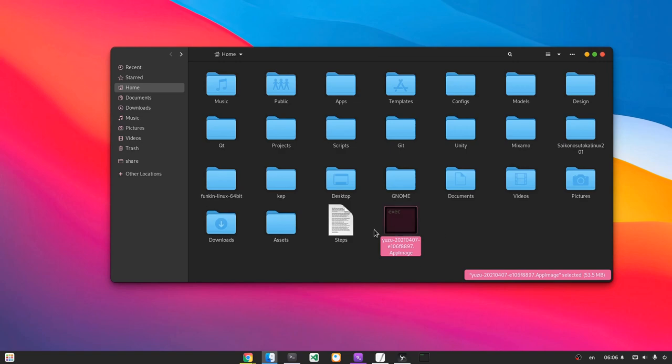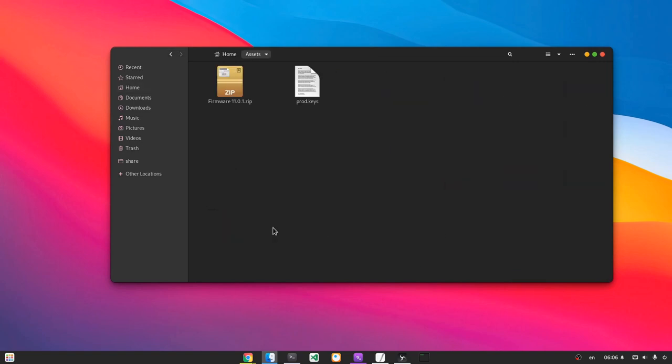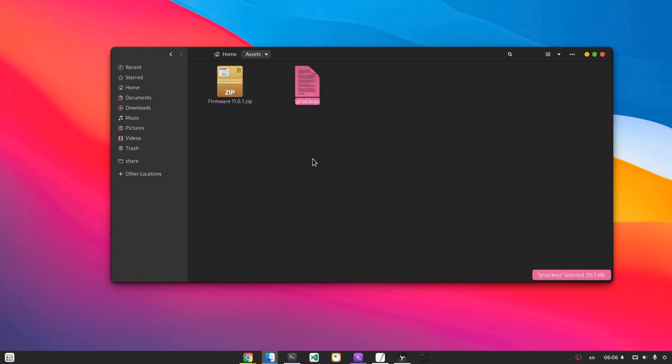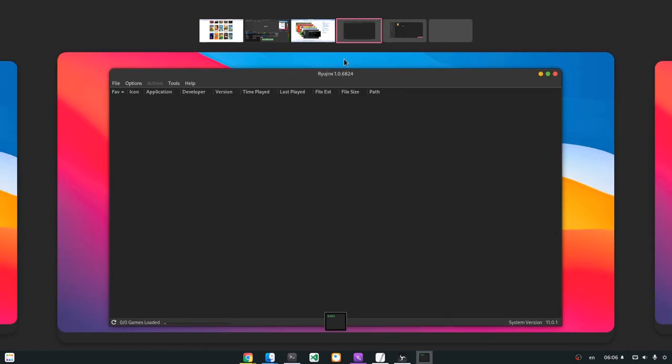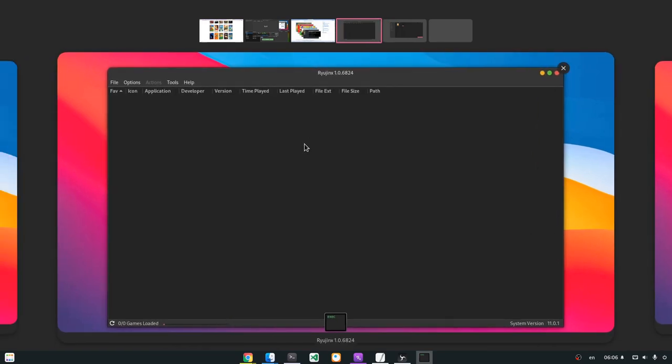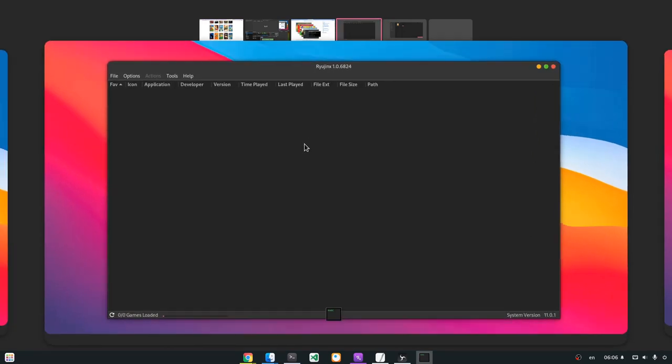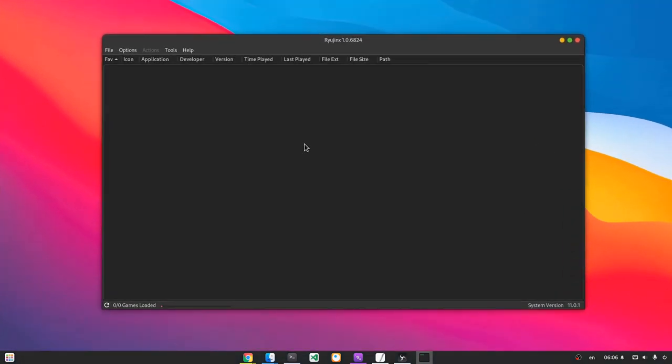So now we have already downloaded our assets, which is basically that firmware zip and the product keys text file, and I'm gonna copy that. Then we'll go back to our application that has magically turned to dark, and the first thing to do is to go on Tools and install our firmware.